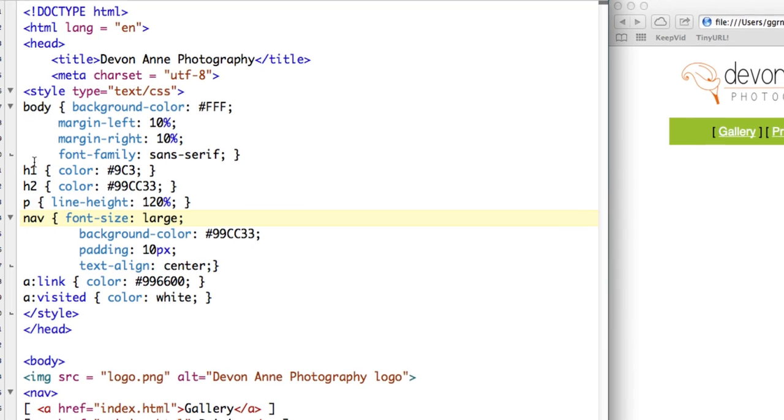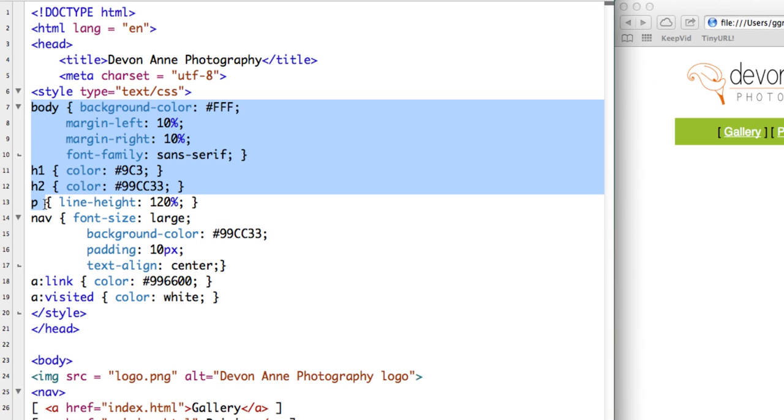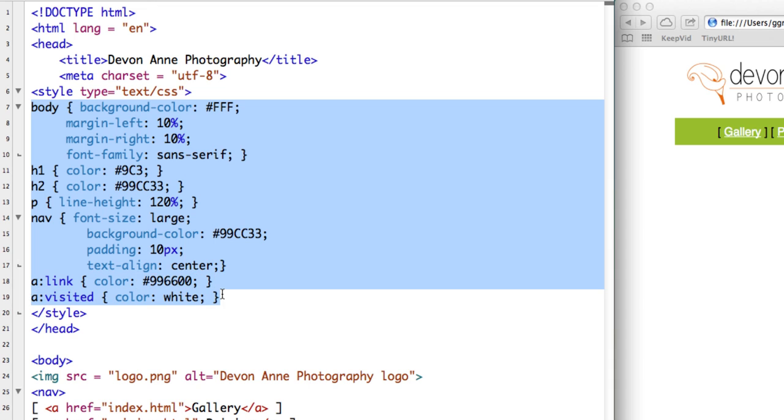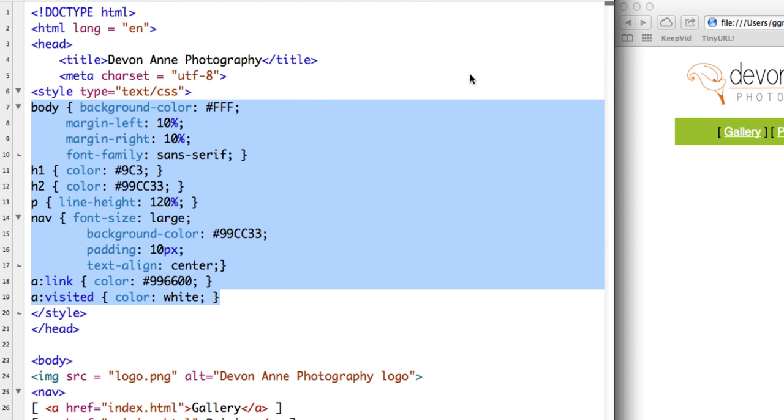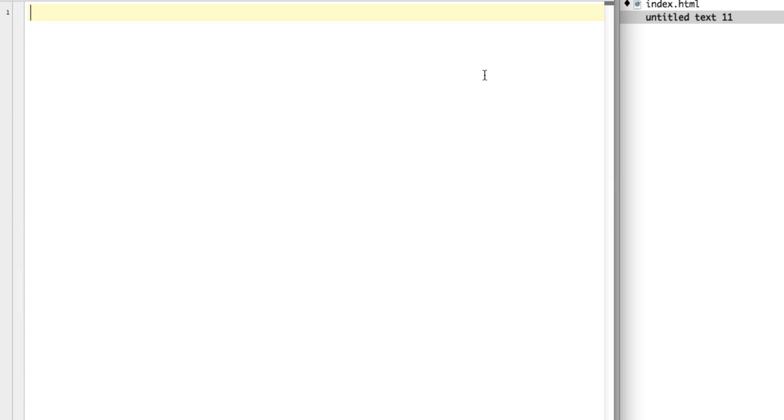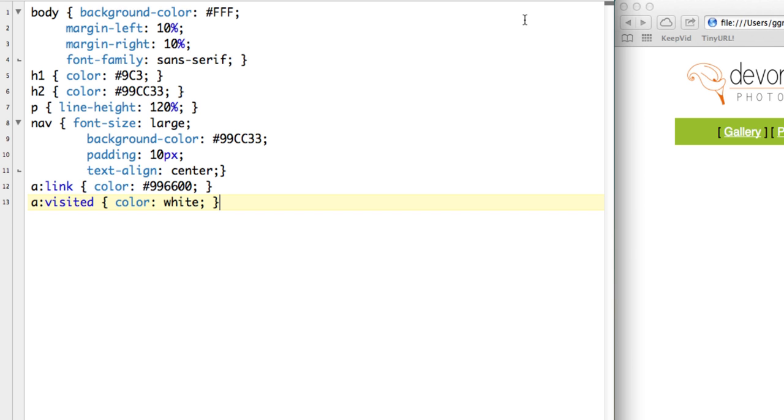So to begin with, what I'm going to do is copy everything that's between the opening and closing style tags in my index page. So I'm just going to copy that and I'm going to create a new text file. So from whatever editor that you're using, you can create a new text document. And we're just going to paste in the code that we copied.